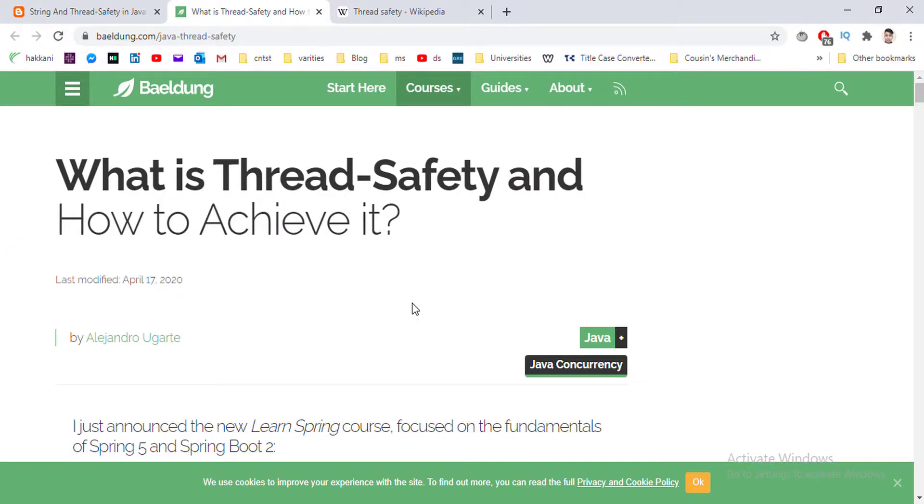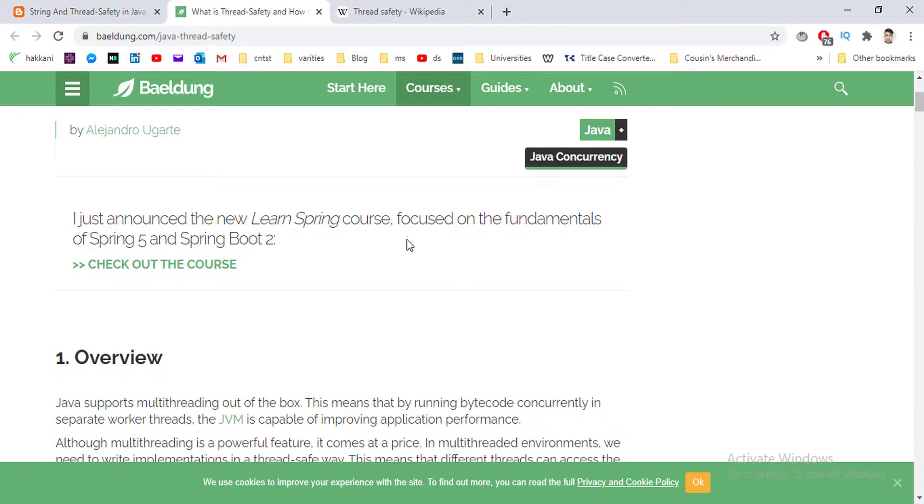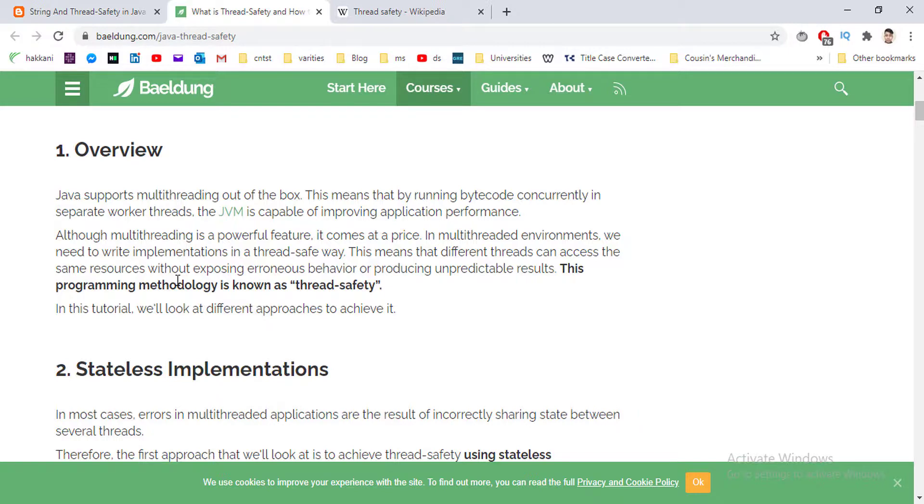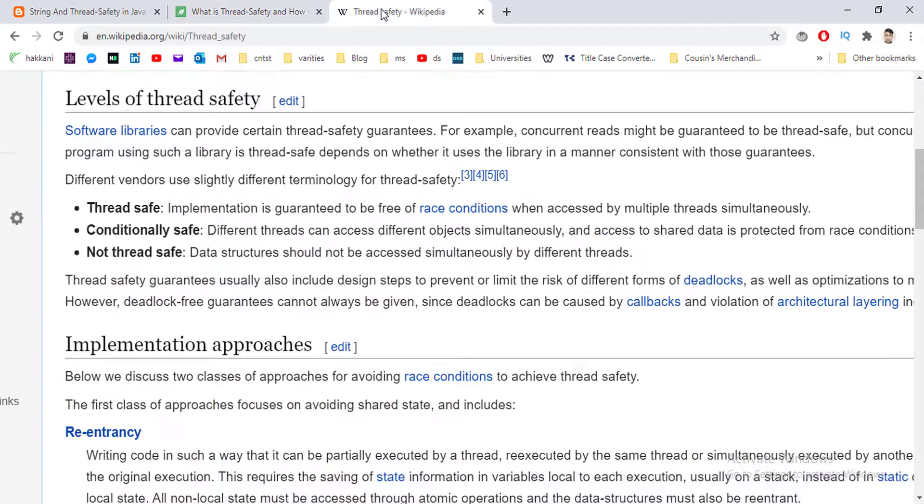We are here at Baeldung blog, a blog based on Java for Java developers. Here we can see that thread safety means different threads can access the same resources without exposing errors, behavior, or producing unpredictable results.